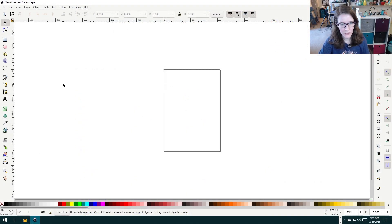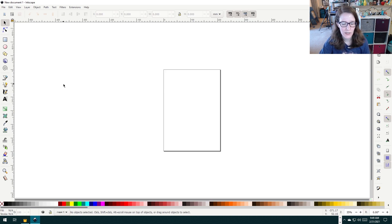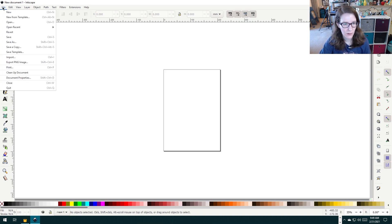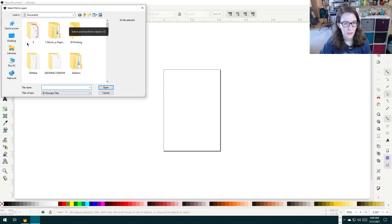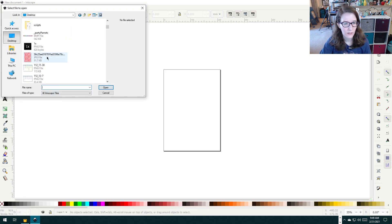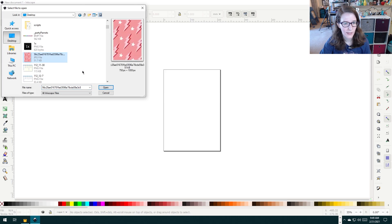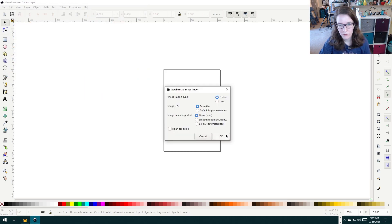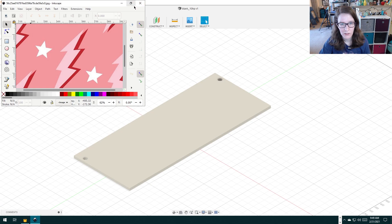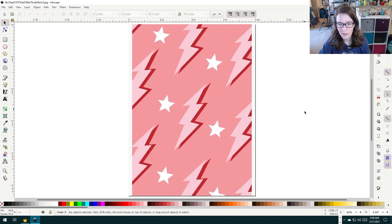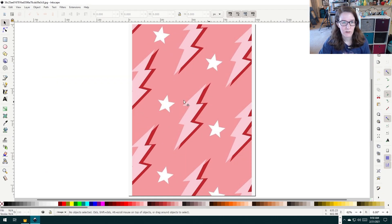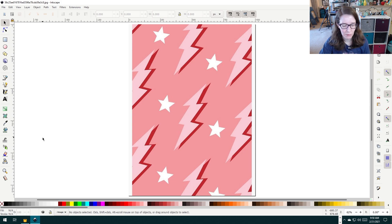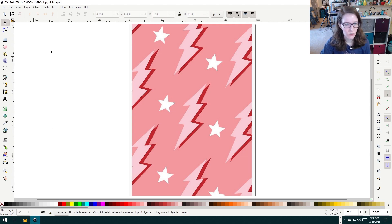So it all starts with Inkscape, which is a free program, and all you're going to do is just open your art. The art that I would like to do today are these superfly lightning bolts and stars. Now what we're going to do is make it basically a black and white image that can be brought in as an SVG to Fusion.